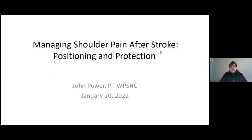Hello and welcome to the last session of the day. My name is Jen Fern and I am the Regional Rehab Coordinator with the Northeastern Ontario Stroke Network, and it is my pleasure to introduce our final speaker John Power. John is a physiotherapist who was born in Timmins, Ontario but now lives and works in Parry Sound.